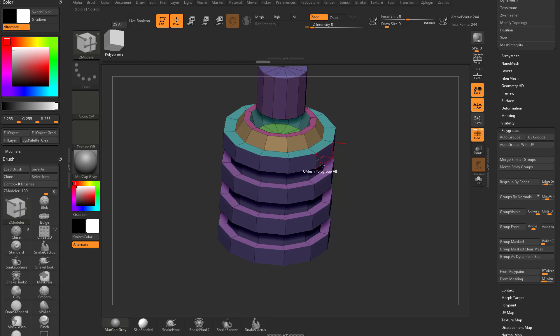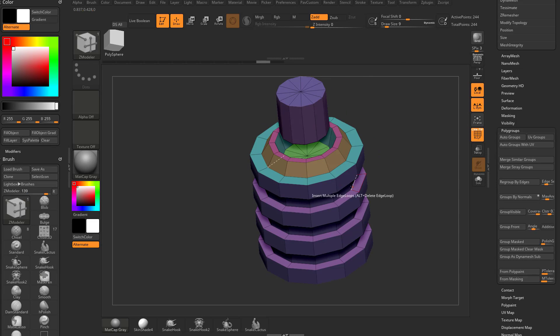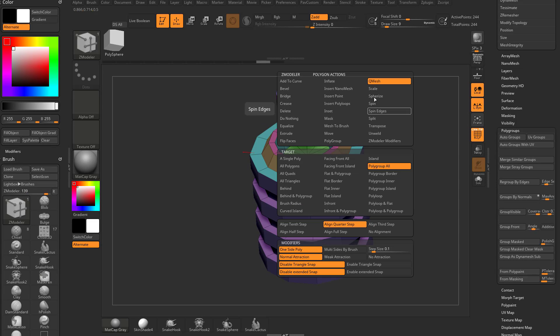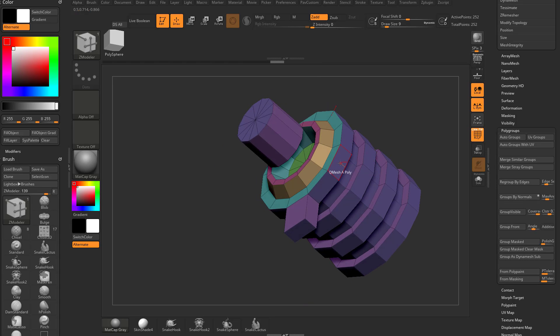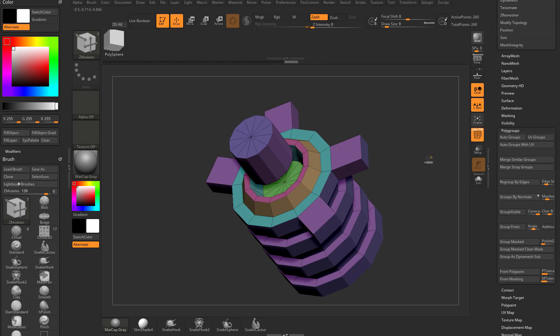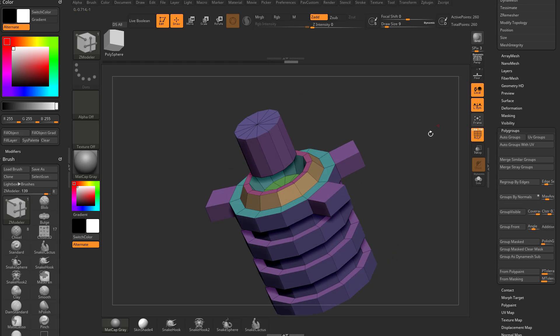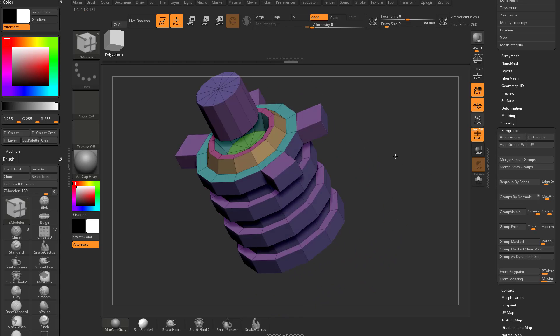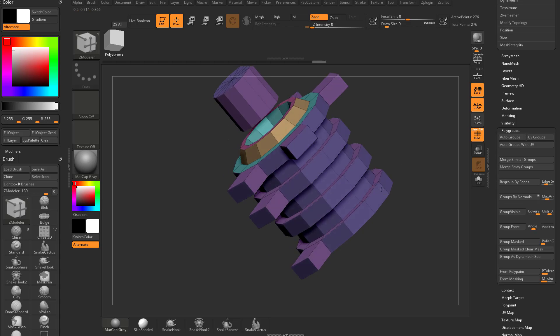Go ahead and hit X to turn x-symmetry on. Let's do QMesh a single poly, and we'll QMesh some polys out this way and this way. Or we can QMesh a poly out this way and then just tap to get the exact same distance. And if you want, we can do that all the way down.